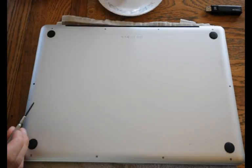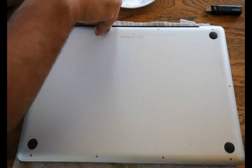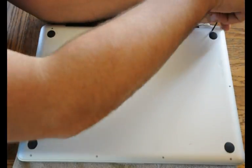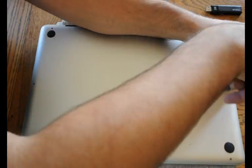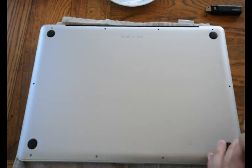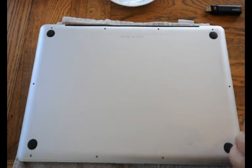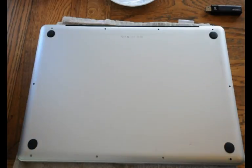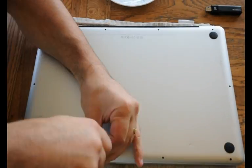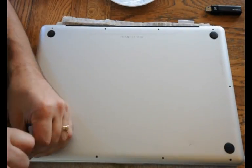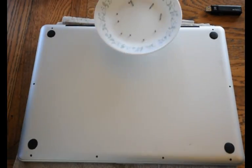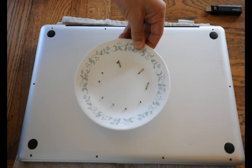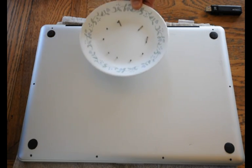I start by removing the back plate by removing the screws. Be careful not to strip anything. This is how I sorted them. Makes it a little easier for replacement.